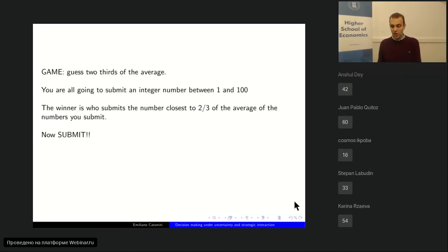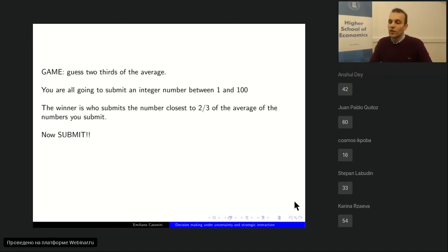The average is 46. So two-thirds of the average is 31. The winner is the person who said 33 — Stepan Laboudi. Congratulations Stepan.